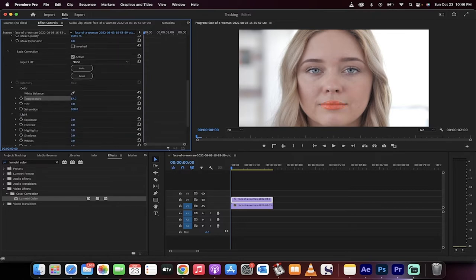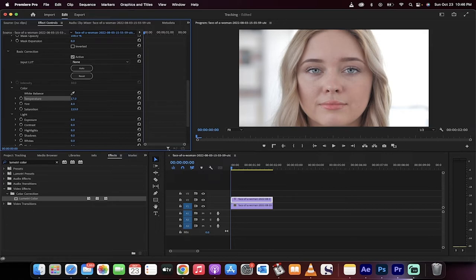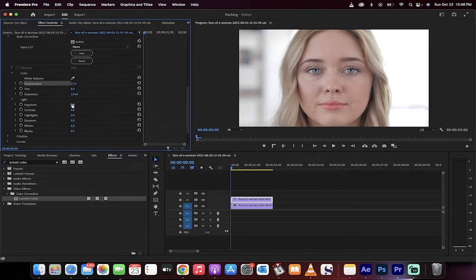So I'm going to increase the temperature. If I go really hard, you'll see it goes kind of orange, but if we just increase the temperature a little bit and increase the tint a little bit, increase the saturation a little bit, you'll already see that her face, her color of her lips is starting to change.